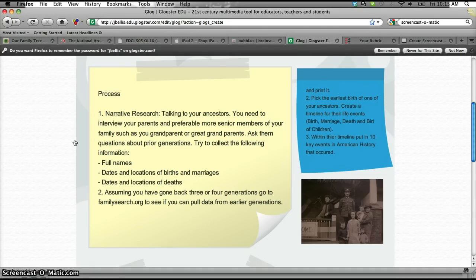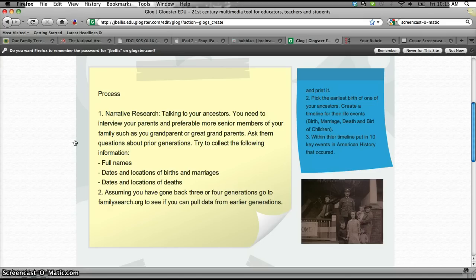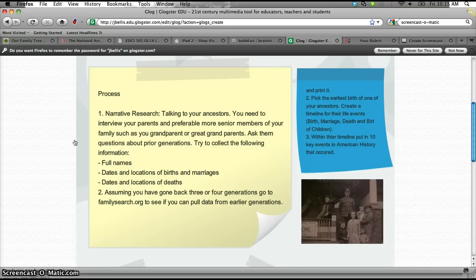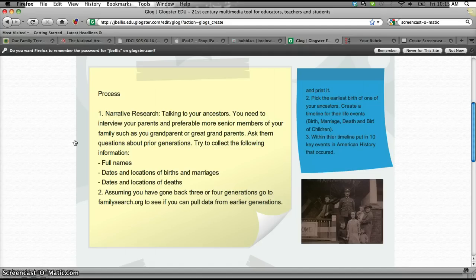tell me about my great-grandfather or tell me about your father. And they're going to try to work their way up the ladder and collect narrative information like full names of people of their ancestors, dates, locations of births, dates and locations of deaths, marriages, etc.